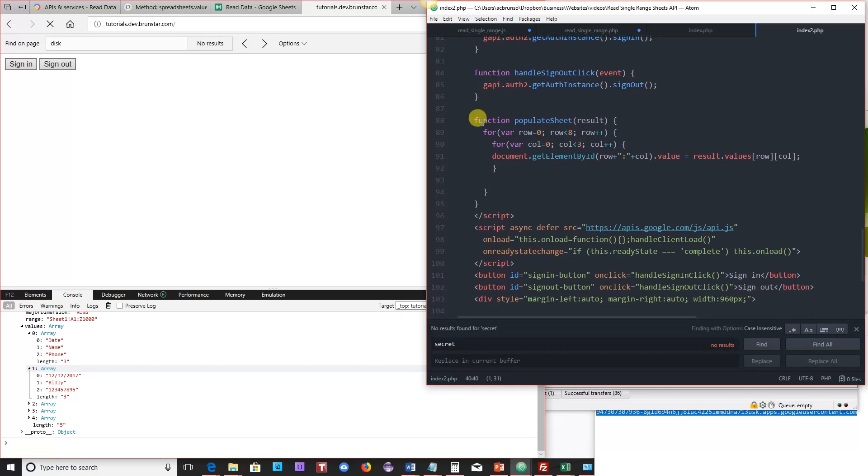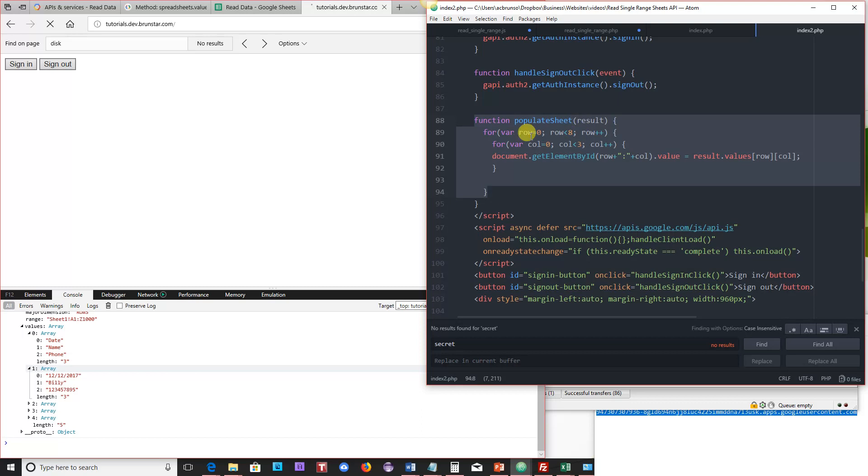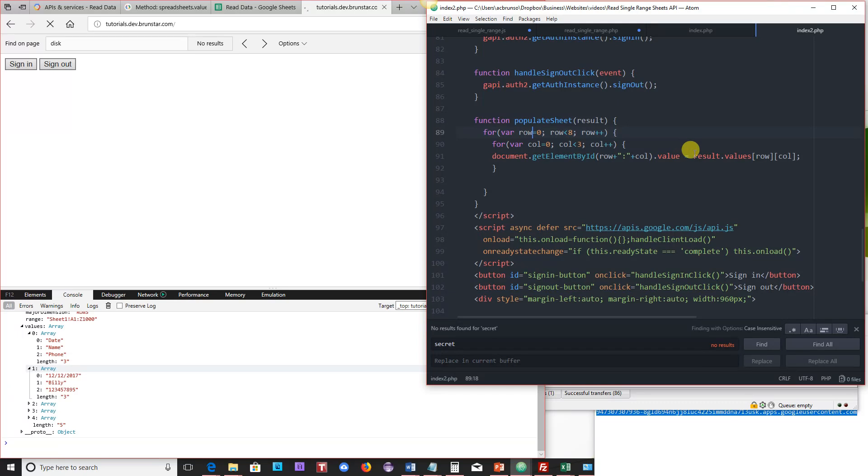So here is the implementation of that function here, populate sheet, sending in the result. And it's just an array, I'm sorry, two for loops. And all I'm doing is taking the result values and I'm putting them into the sheet.